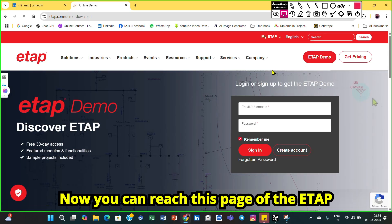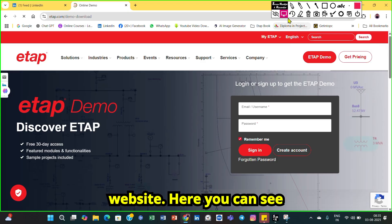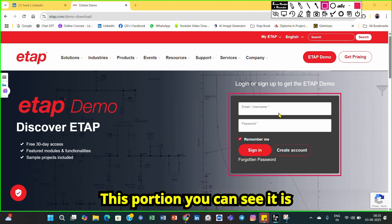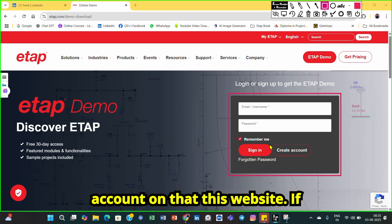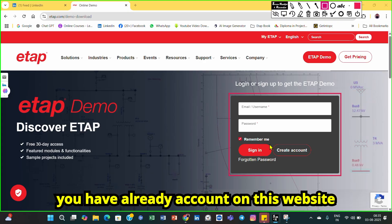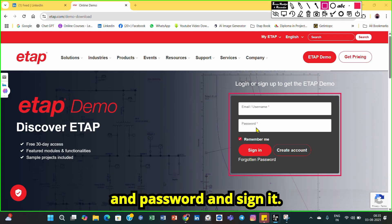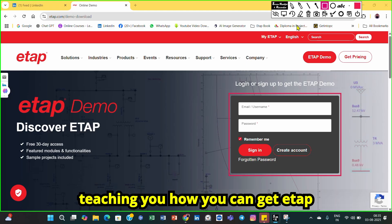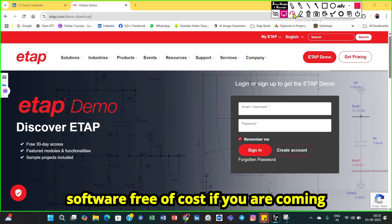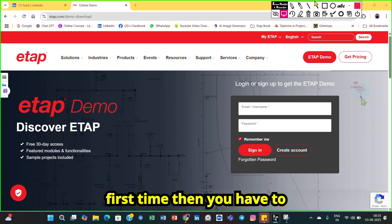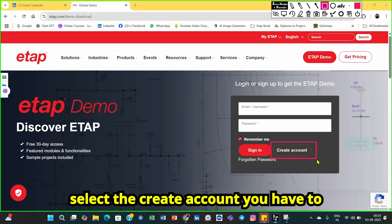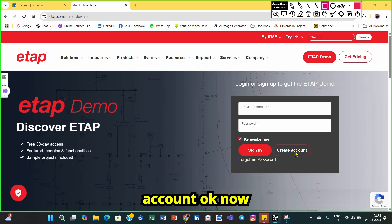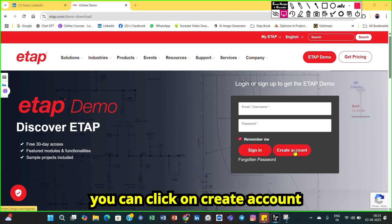Now you will reach this page of the ETAB website. You can see an email and password section. If you already have an account, you can enter your email and password and sign in. But if you are coming for the first time, you have to select 'Create Account' to create a new account. Click on Create Account.